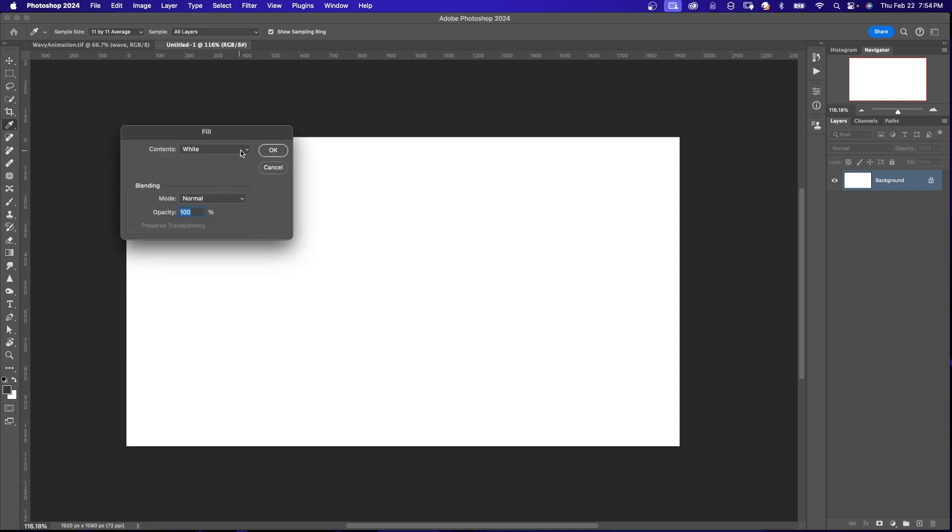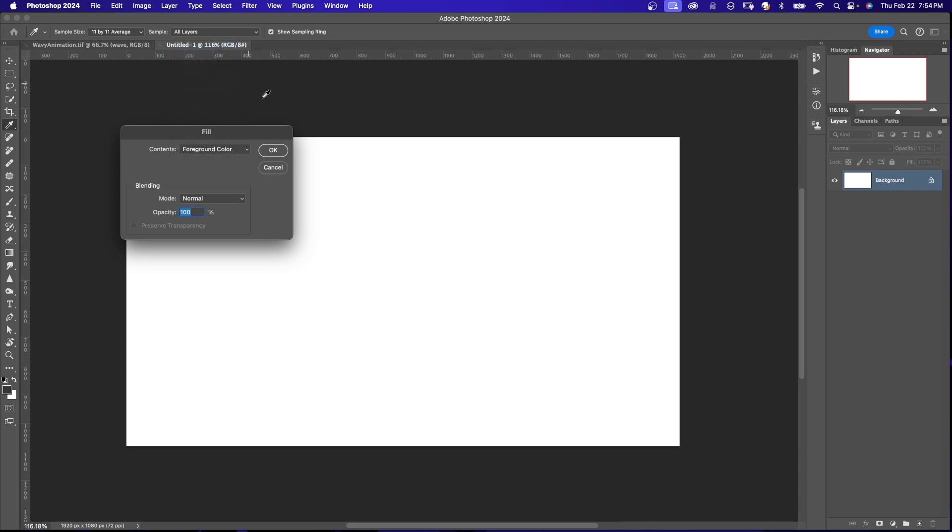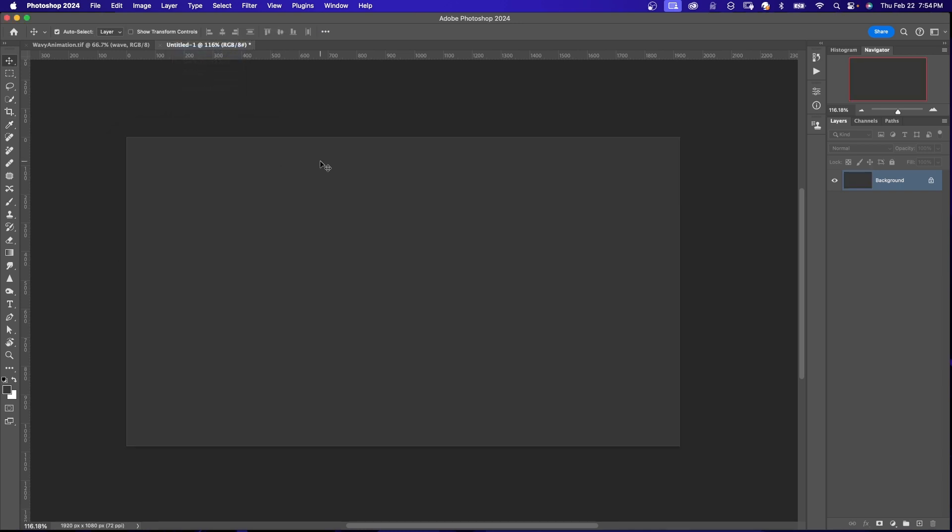Now I'm going to fill the document with the foreground color, which is a gray. You can use any color. I just wanted it to be different from my background.